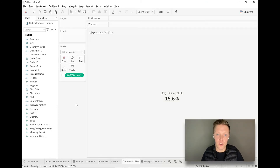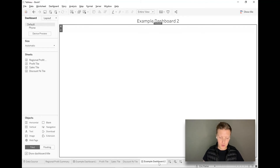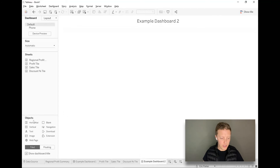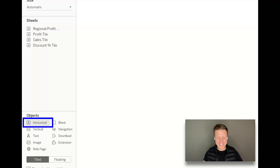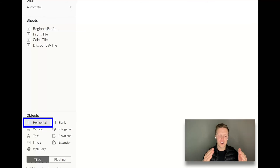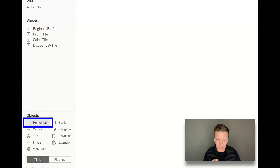Now I have my three tiles. I'll go to Example Dashboard 2 to show you how I like to bring them together. I'm going to click on the Horizontal Container in Objects — this is a layout container. A horizontal layout container helps you lay out objects in an orderly manner, and one of my favorite aspects is that it allows you to distribute objects evenly. So instead of manually getting the pixels just right so all worksheets are the same width, the horizontal layout container handles that for you.